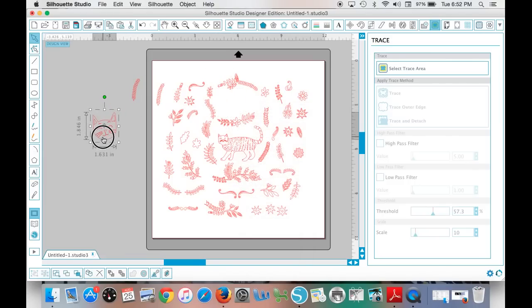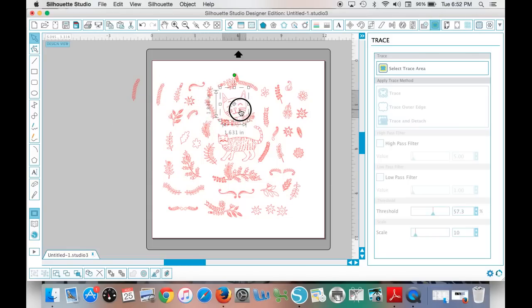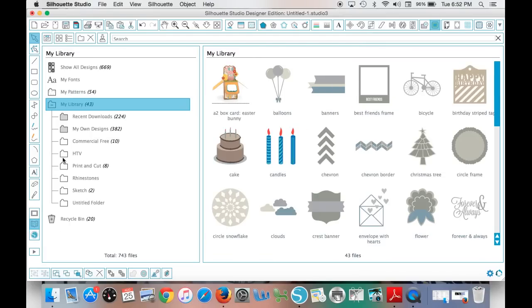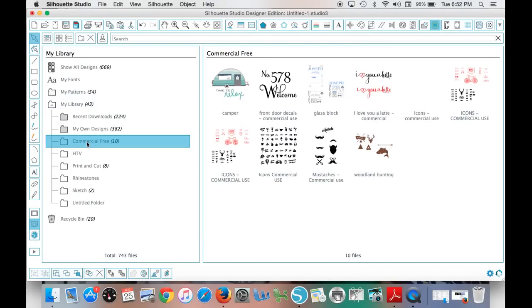And you go through and do that. Now what I like to do after I have done this is save it to my library in my file that I call commercial free, because when you buy these from the Hungry JPEG specifically and some of the other places, you can use them commercially. And you can see I've done that with a couple of these different sets here.